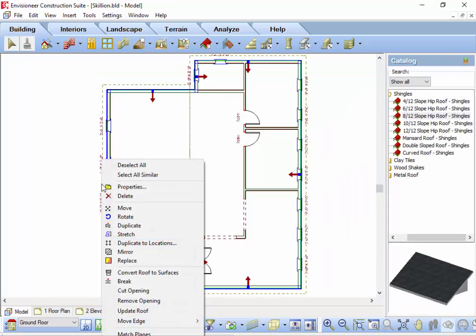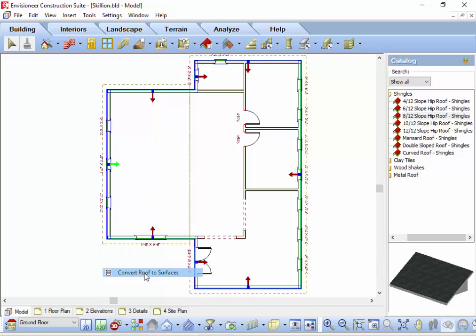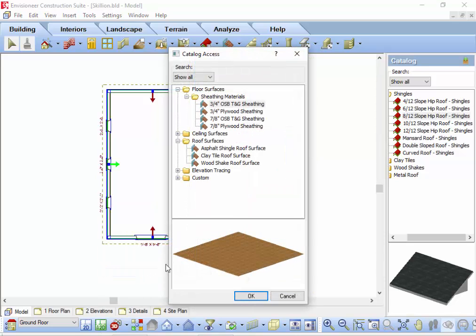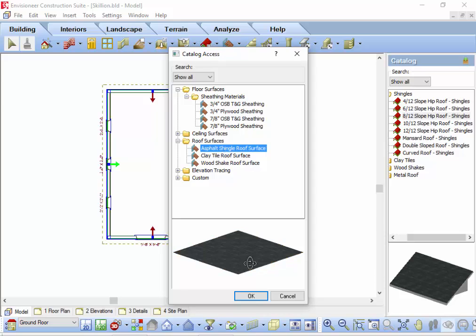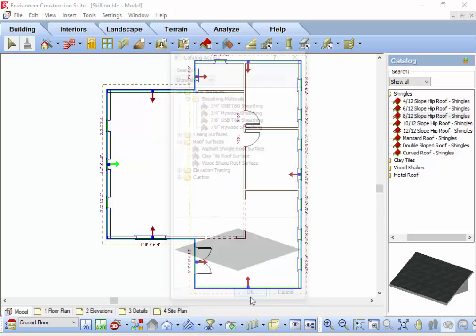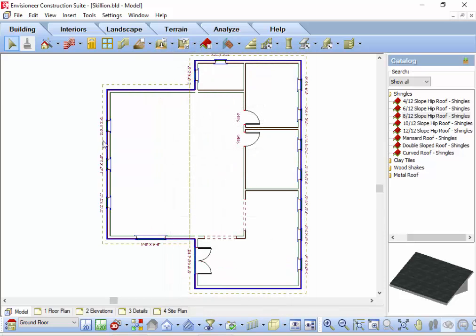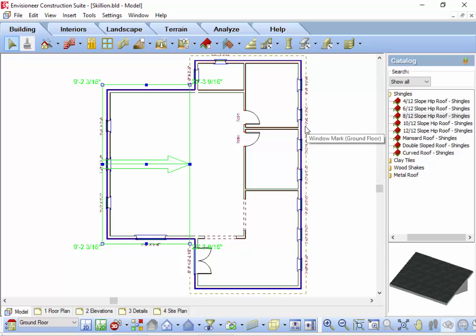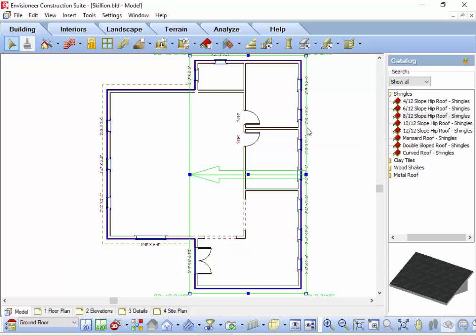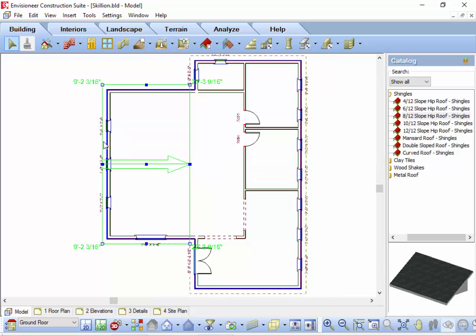Left-click to select the roof and then right-click to reveal the modification tools. Select Convert roof to surfaces. Select a surface material for the roof selections and click OK. The roof is now made up of individual surface pieces that you can manipulate. Very handy if you're creating custom roofs.